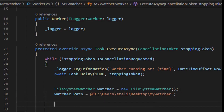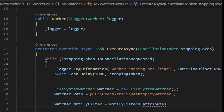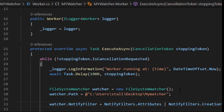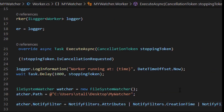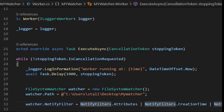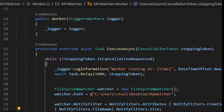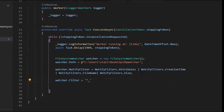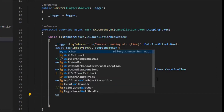After mentioning the path, I need to add some NotifyFilters like NotifyFilters.Attributes, CreationTime, LastAccess, FileName, Size, etc. You can use any notify filters. After that, I'm going to use the actual filter: 'watcher.Filter = "*.*"', which includes all files irrespective of whatever extension they have inside the watcher folder.